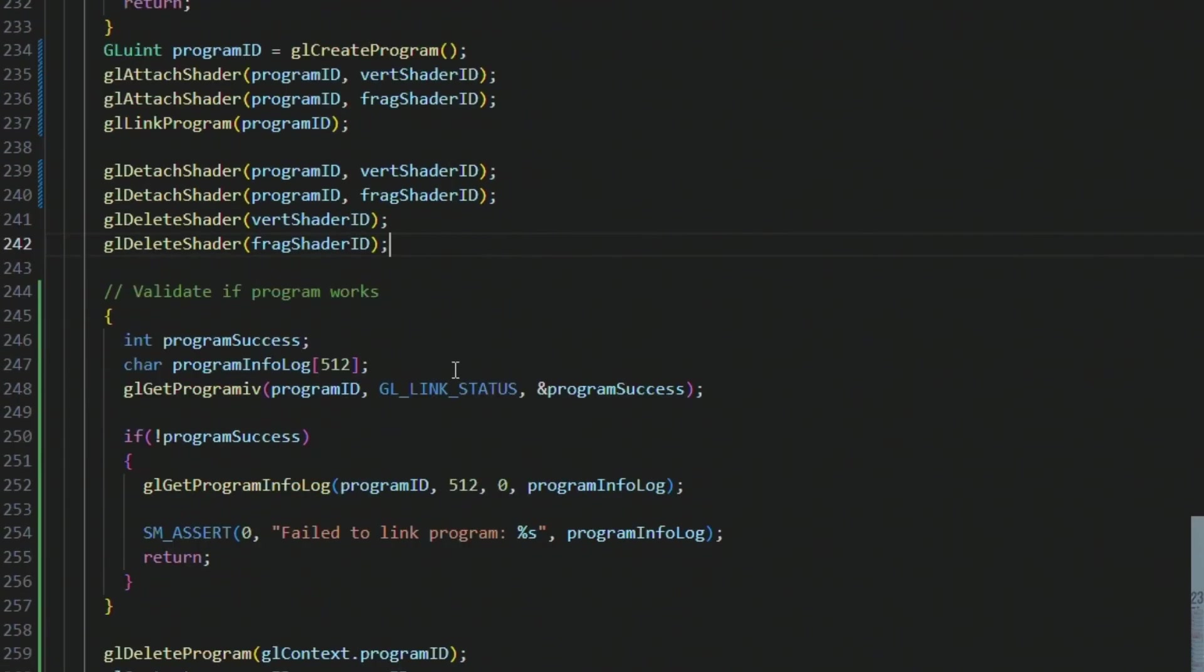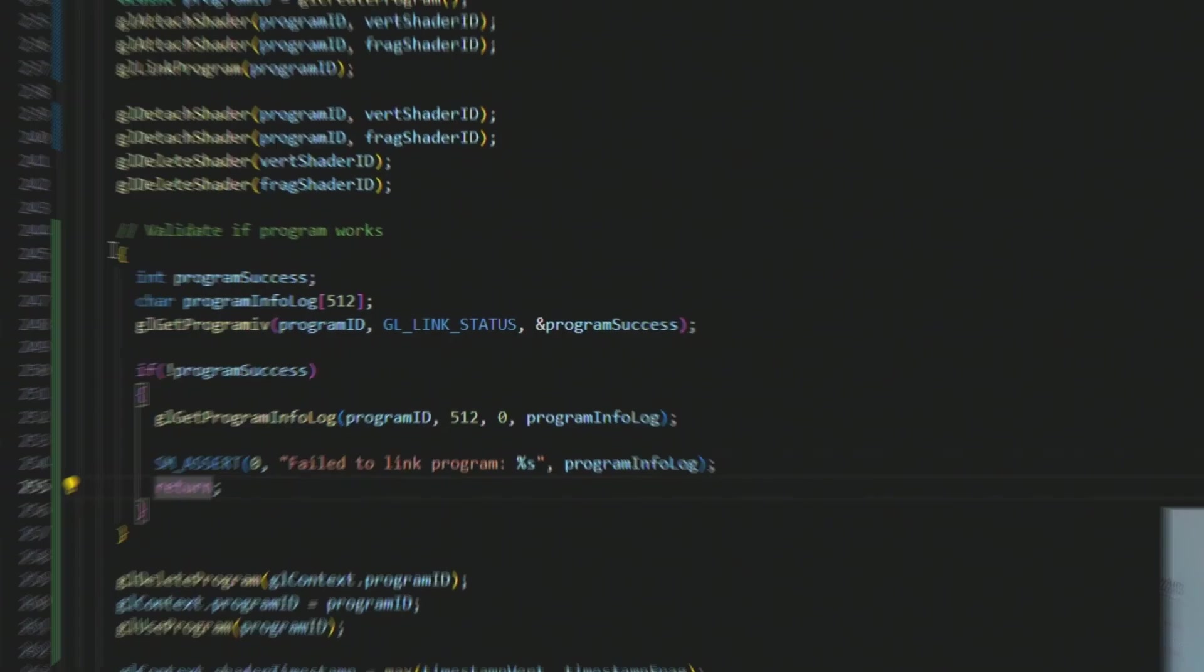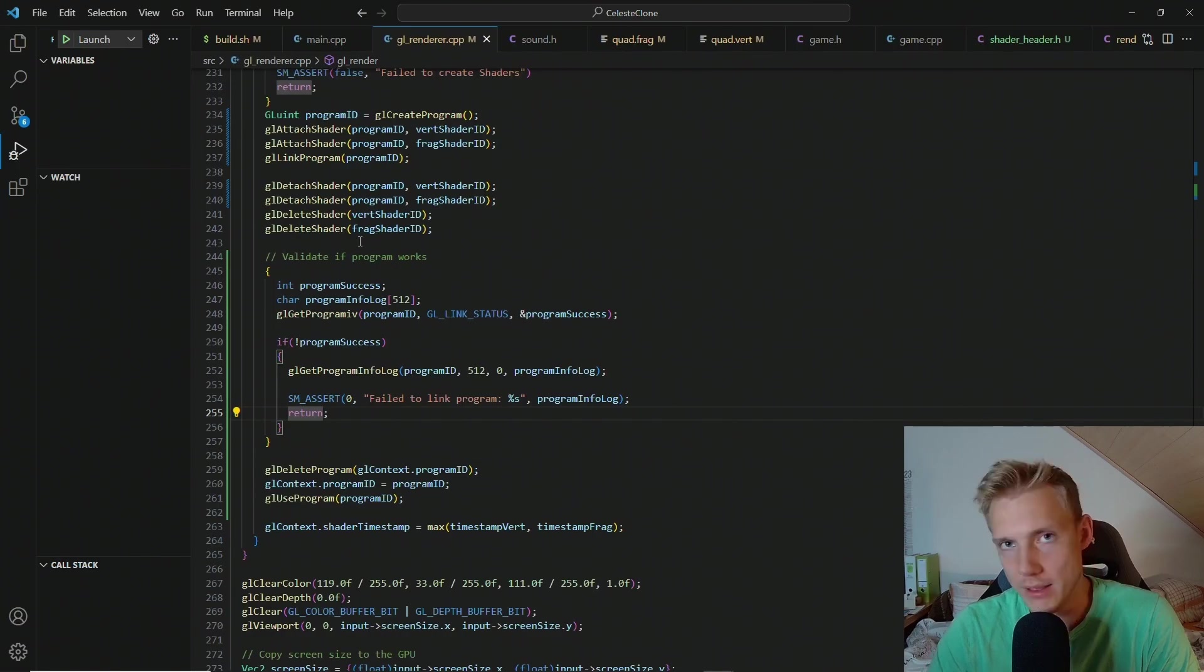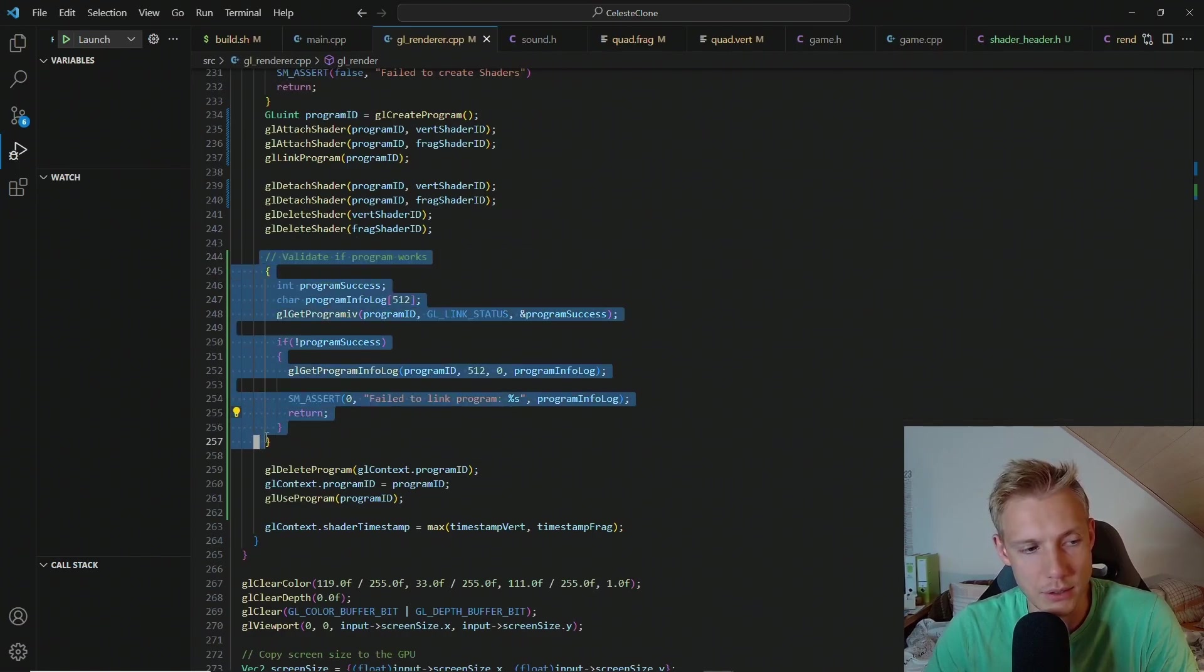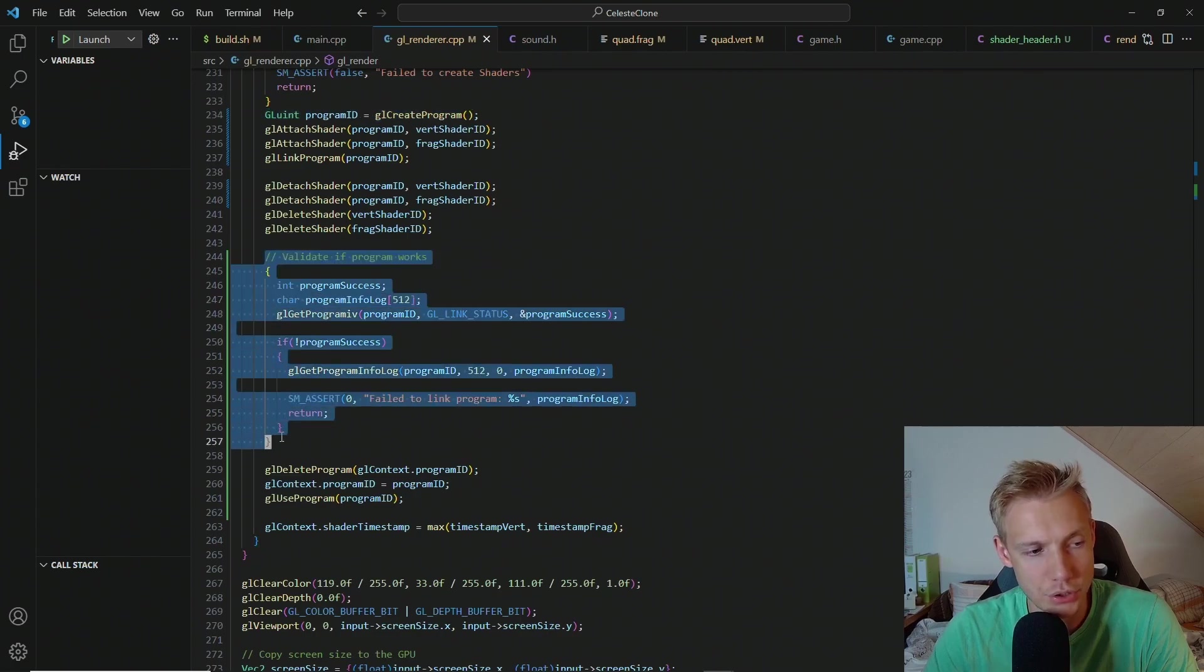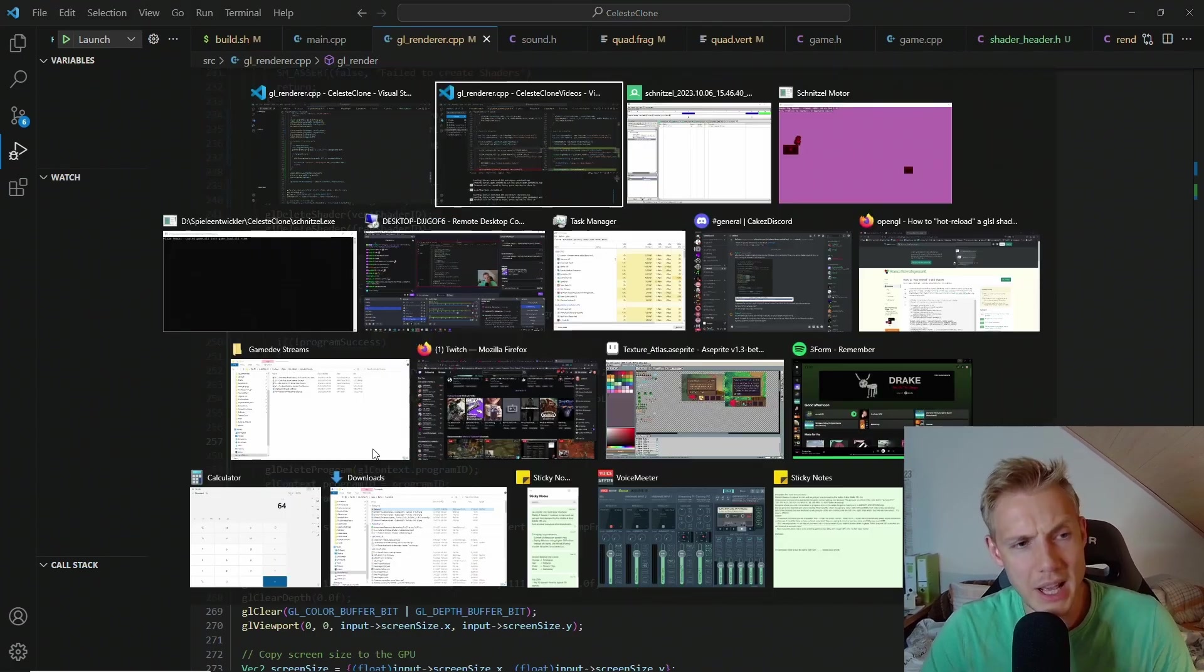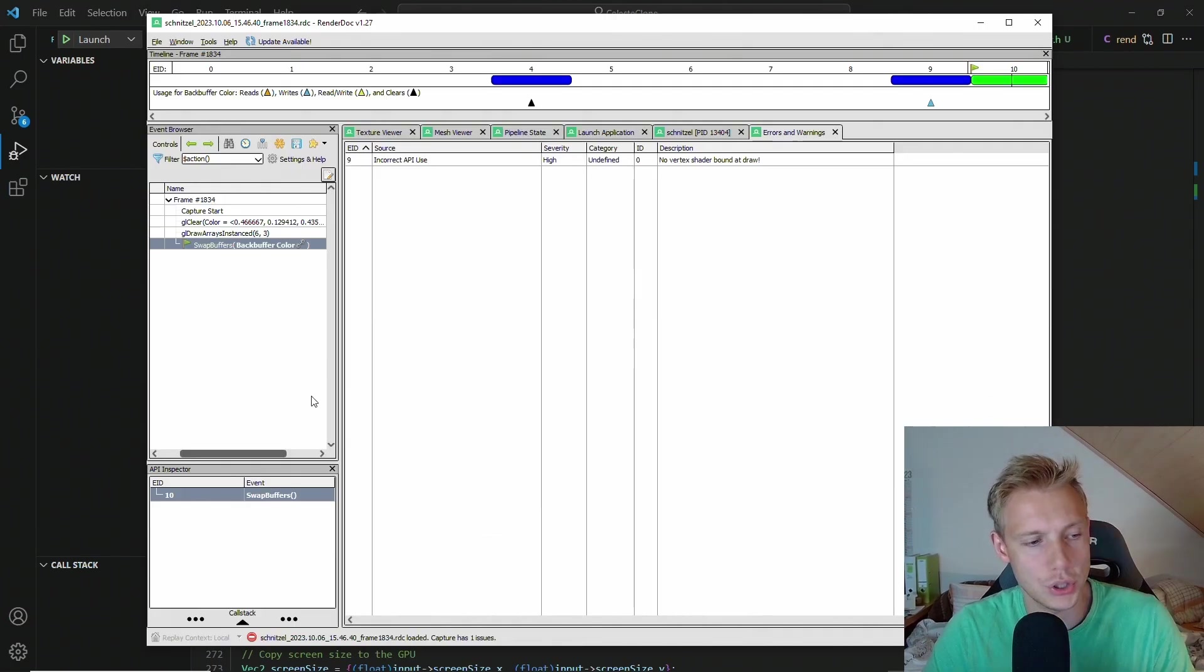And we check whether the program works. Basically we are checking the link status. And the weird thing is that even if we do this the old way without creating a new program, it will still not show up an error. The error only happens or shows up in RenderDoc.